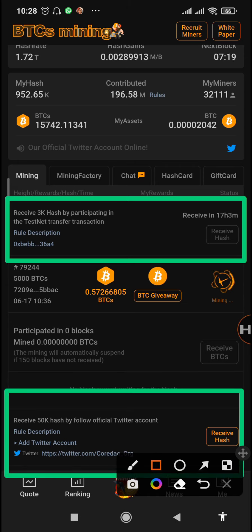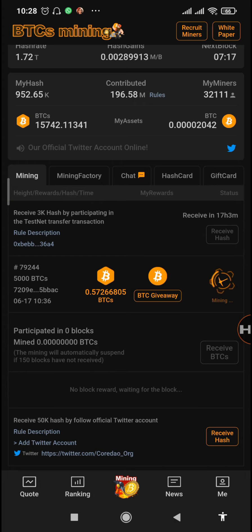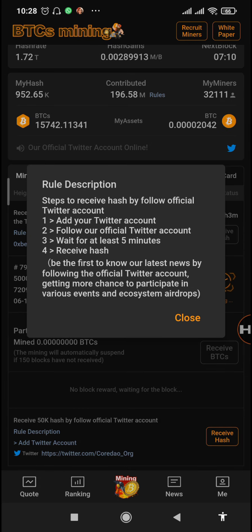This new hash is obtained by following the CodeDAO Twitter account. In order to receive this, you just tap on the role description, and you can see that there are four steps to receiving this 50k hash.